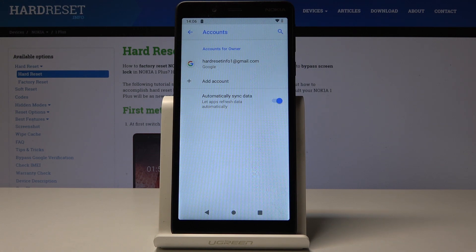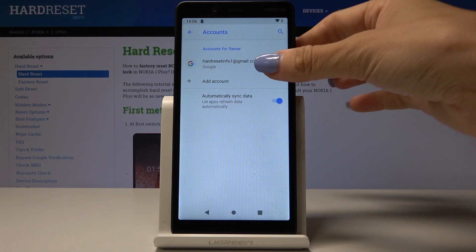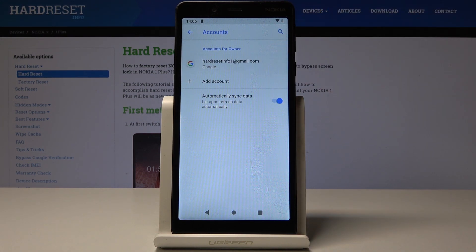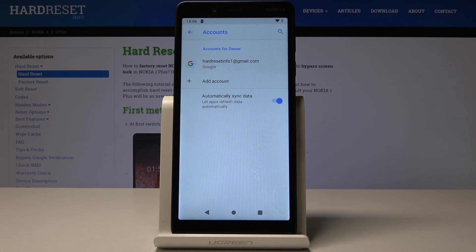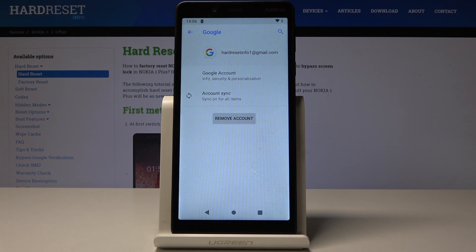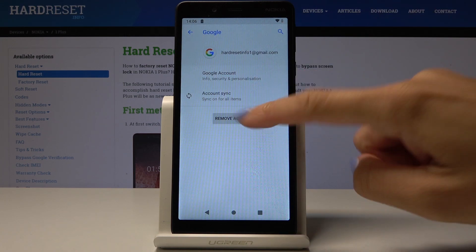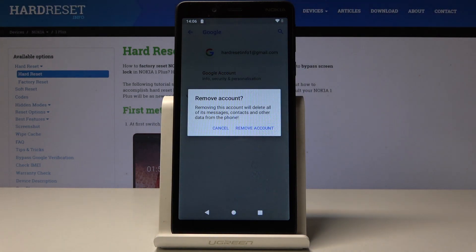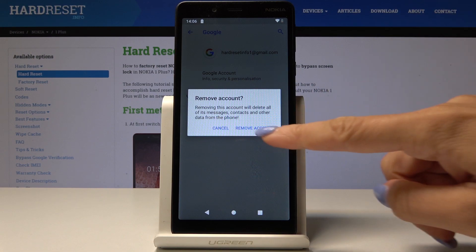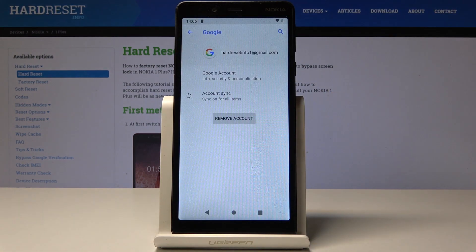If you would like to remove this account, simply click on it and select Remove Account. Now confirm that you would like to remove it by clicking on Remove Account.